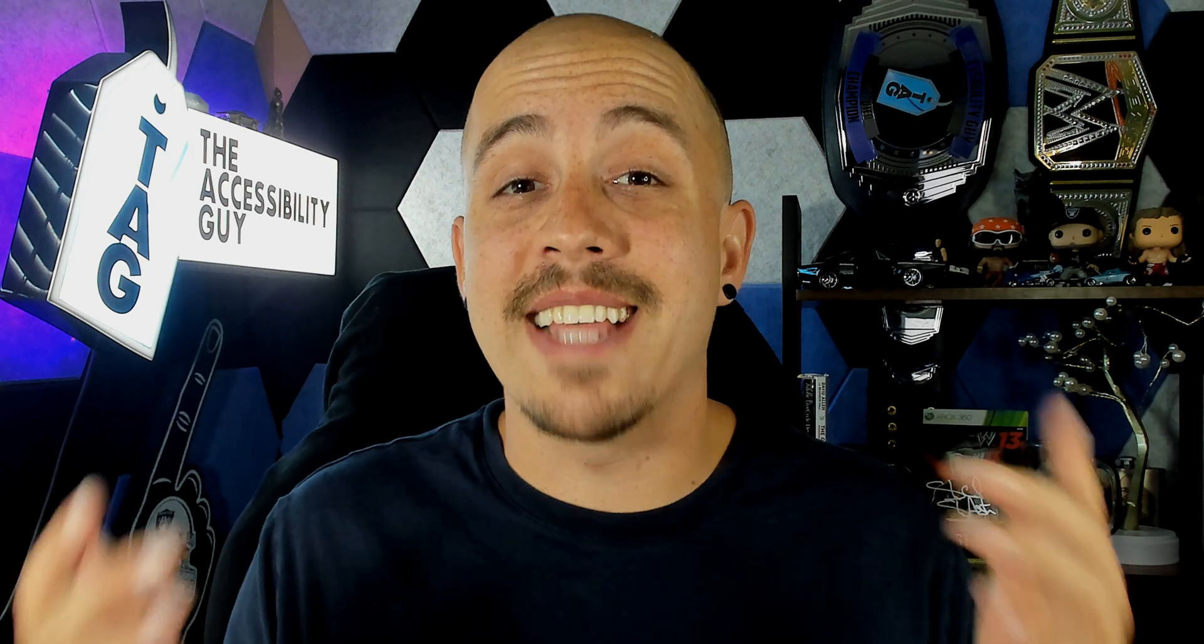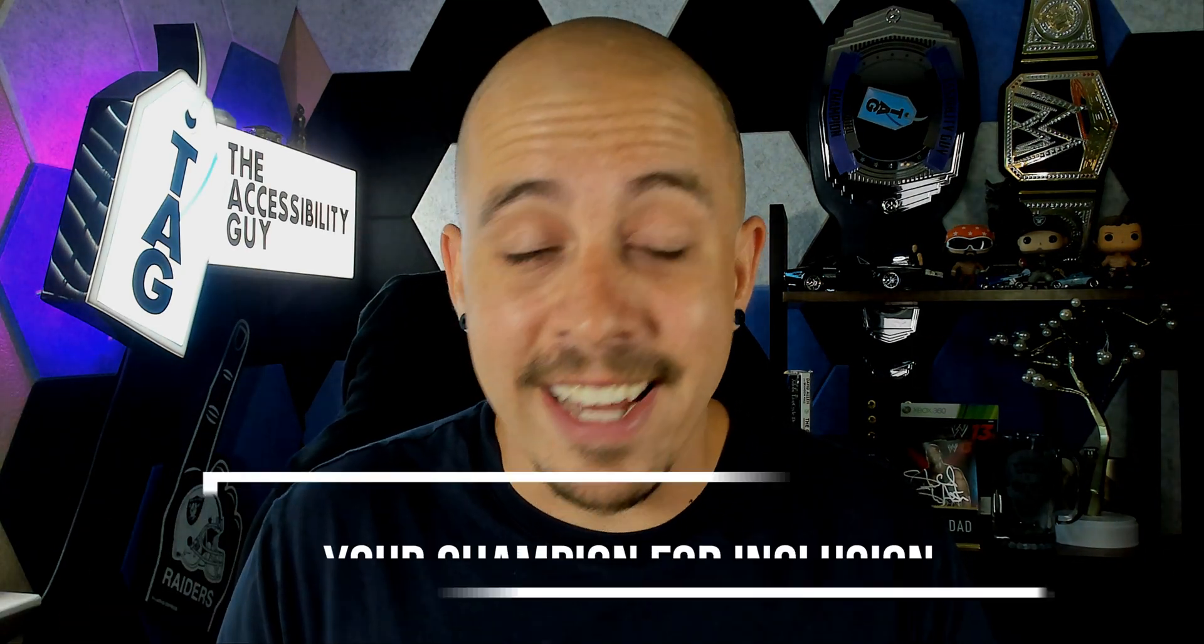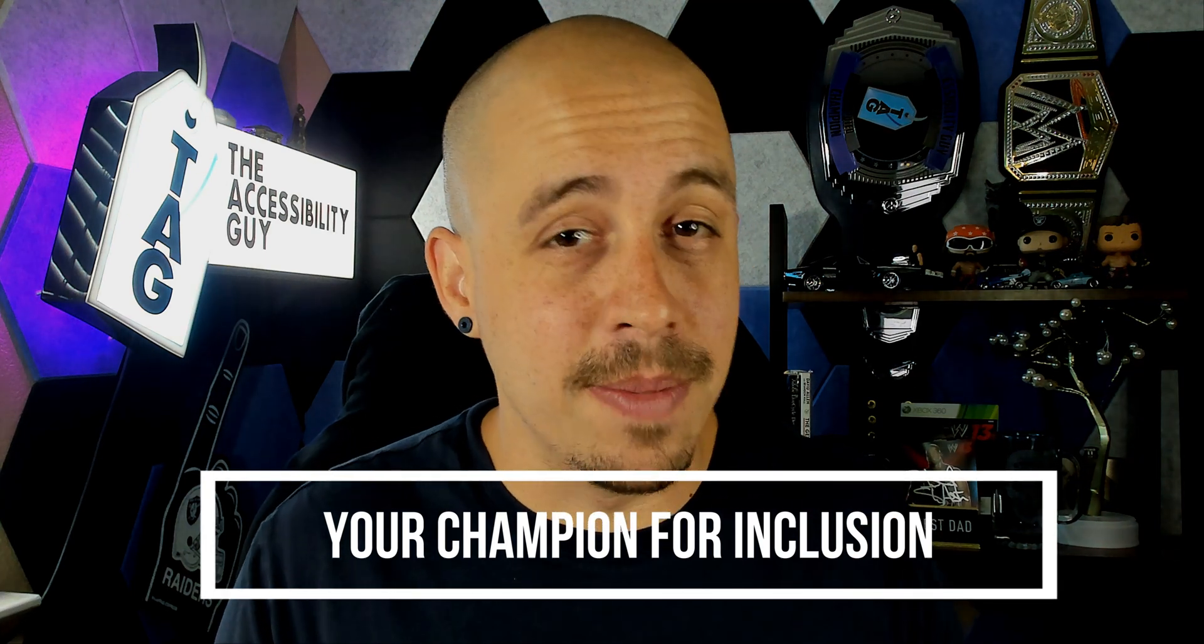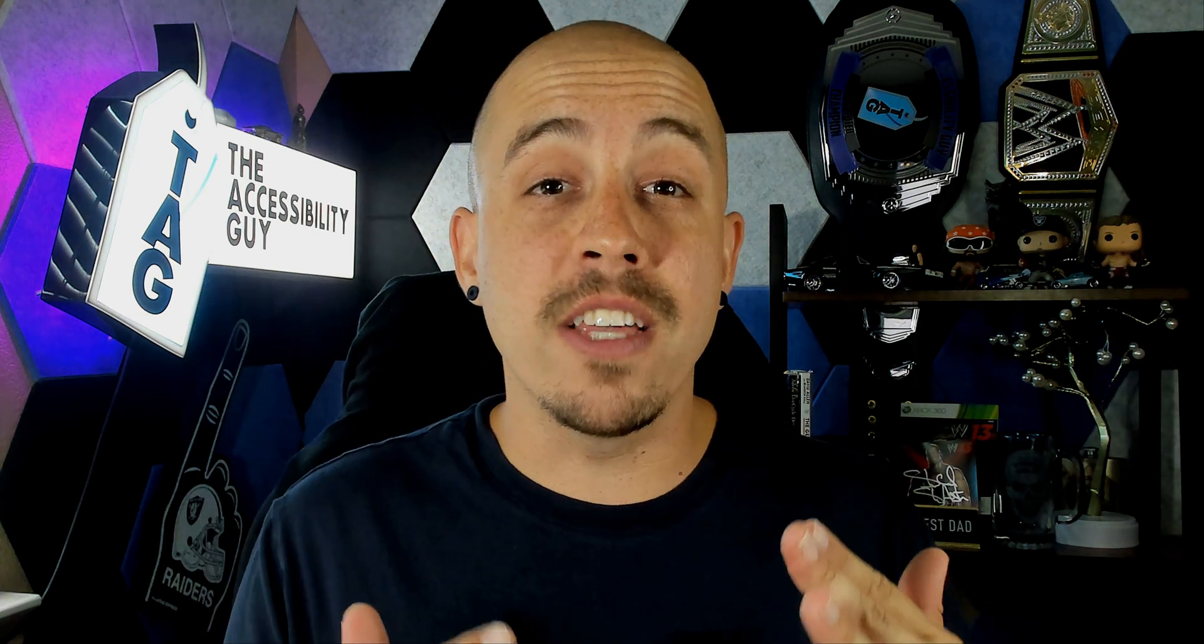If you want to find out some ways that I can help you get accessible, take a look at the link in the description of this video. And as always, I can be your personal accessibility expert. Thank you so much for joining me today and I'll see you next time.